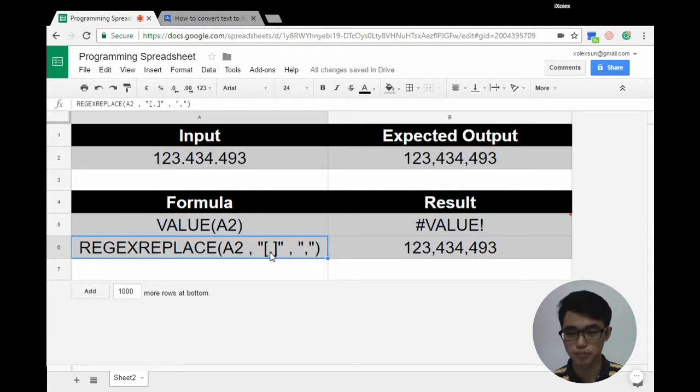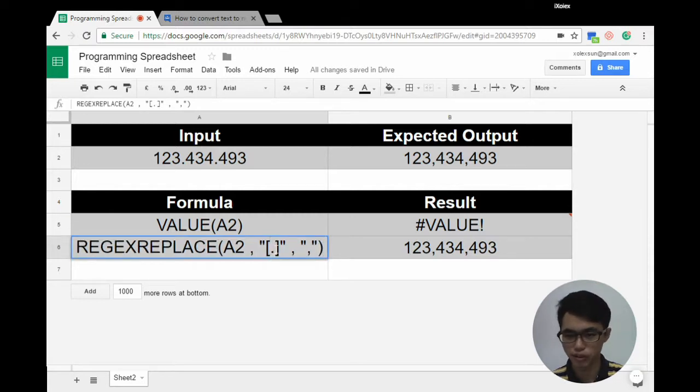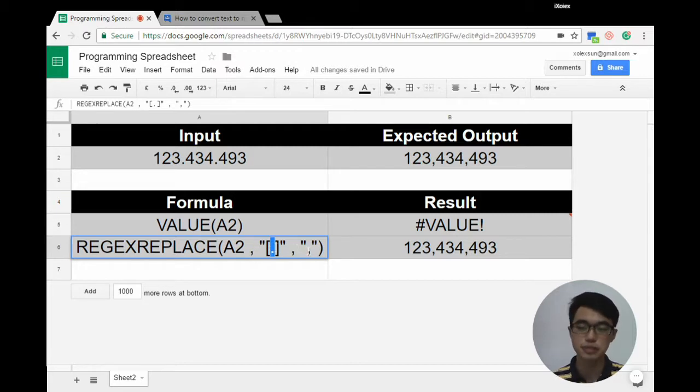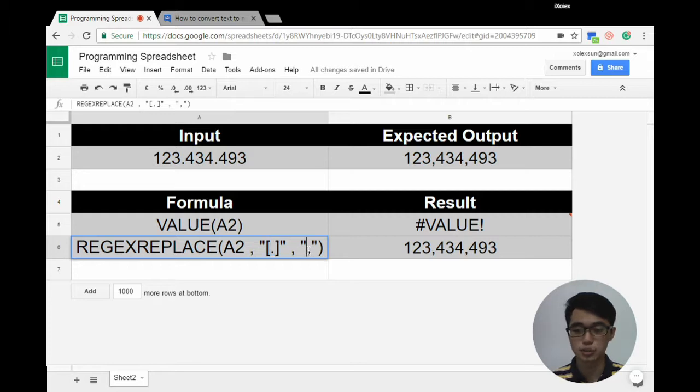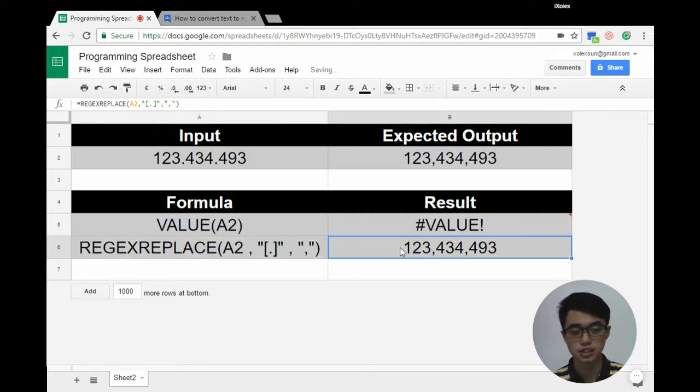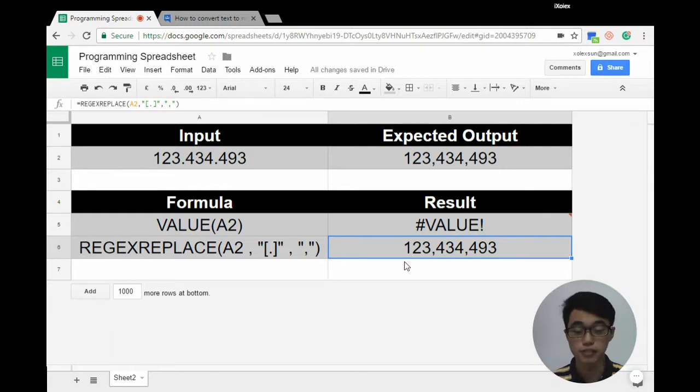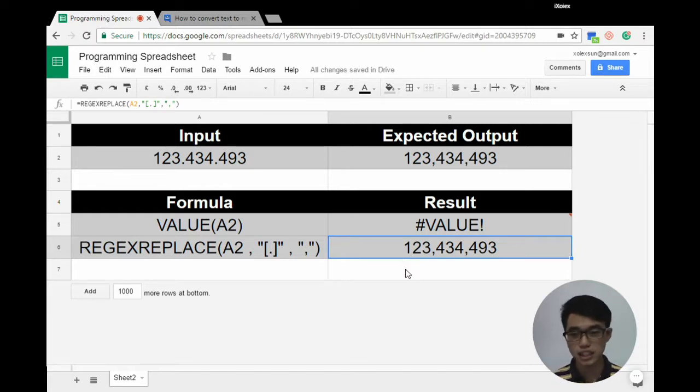You can write a dot as well from here. It finds the dots, then replaces the dot with a comma, giving us 123,434,493, which is equal to a number.